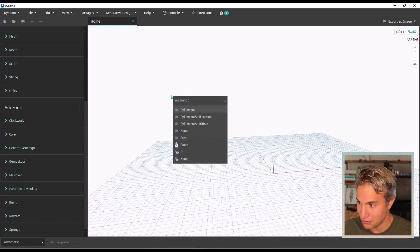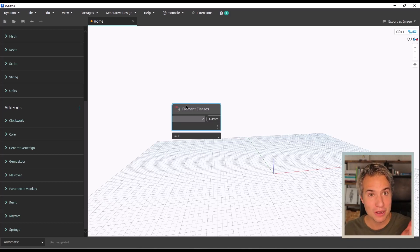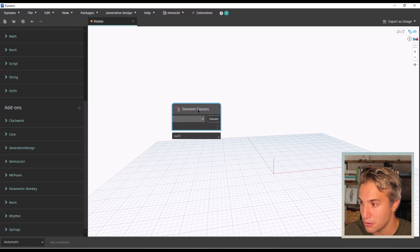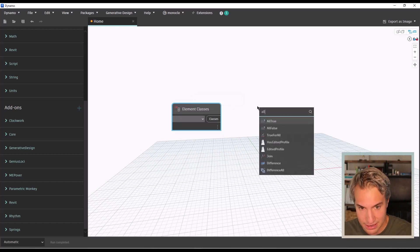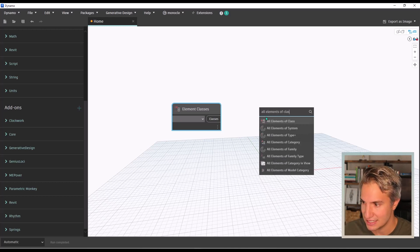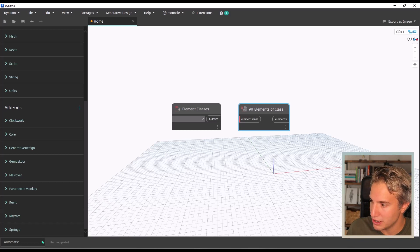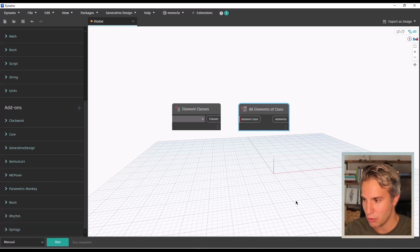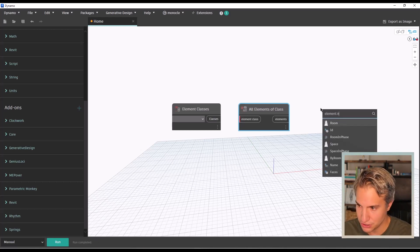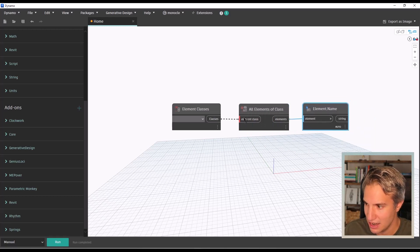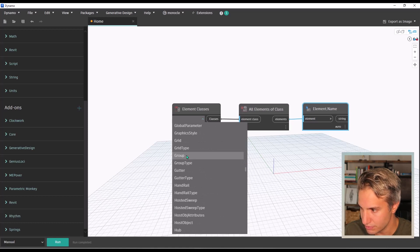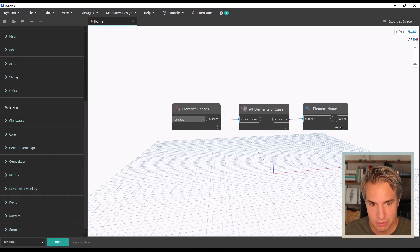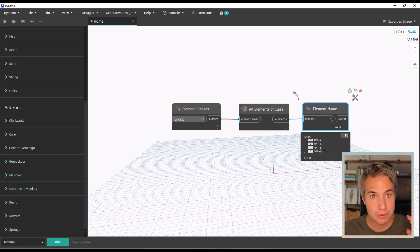Add a few nodes. The first one is 'element classes' — if you're using Revit 2022 or an earlier version this node might be named 'element types', but in Revit 2023 or more recent it's 'element classes'. Then bring in 'all elements of class'. I'll switch the script to manual mode so it doesn't run in the background. Also bring a node called 'element name' and plug them together. In the element class dropdown, find 'Group'. Run the script and you can see all the model groups included in the project are listed.